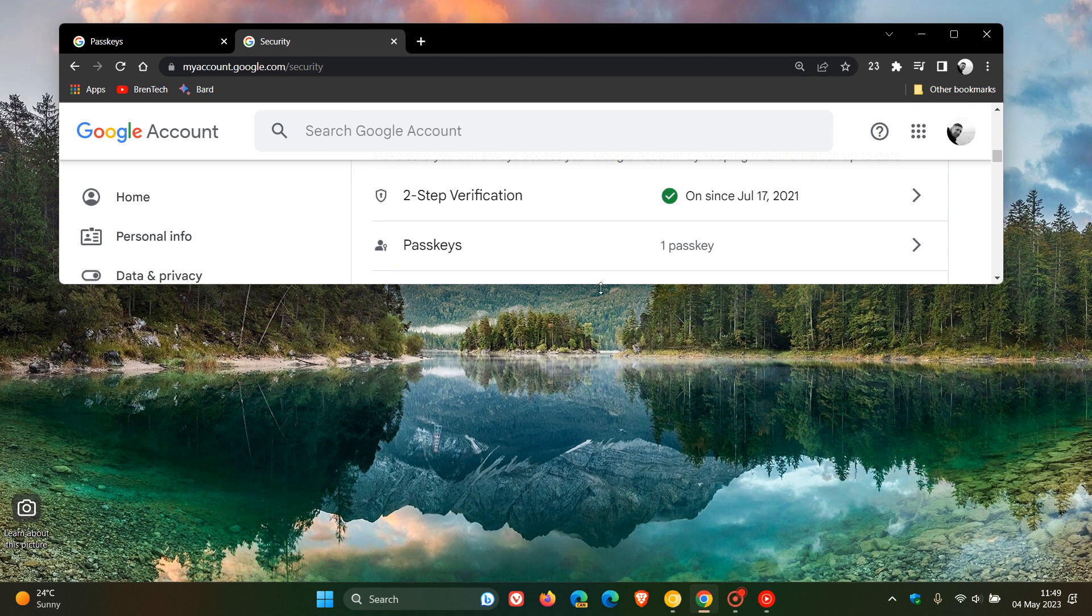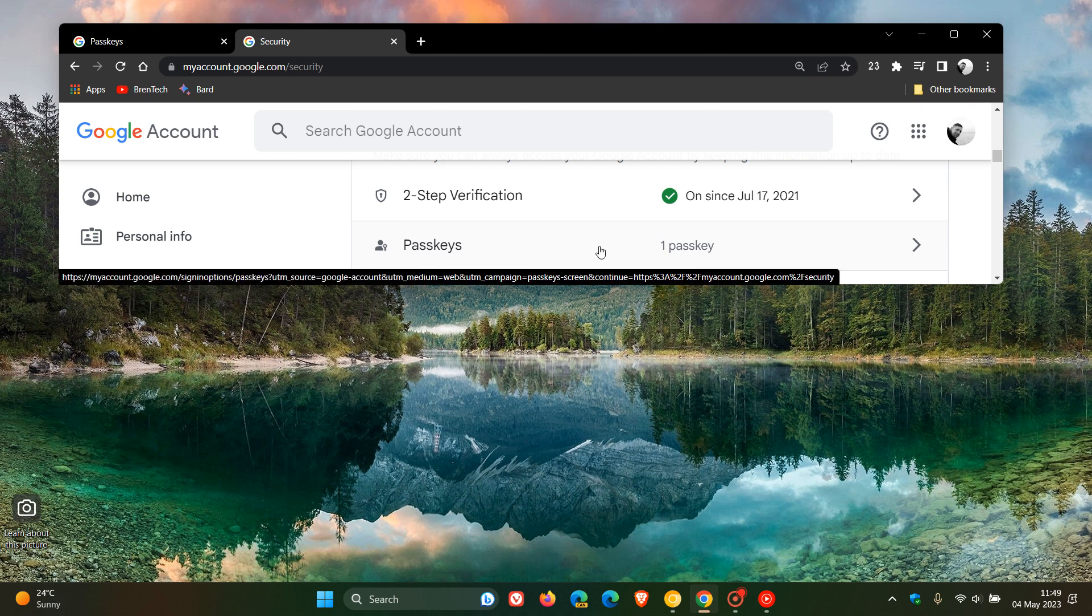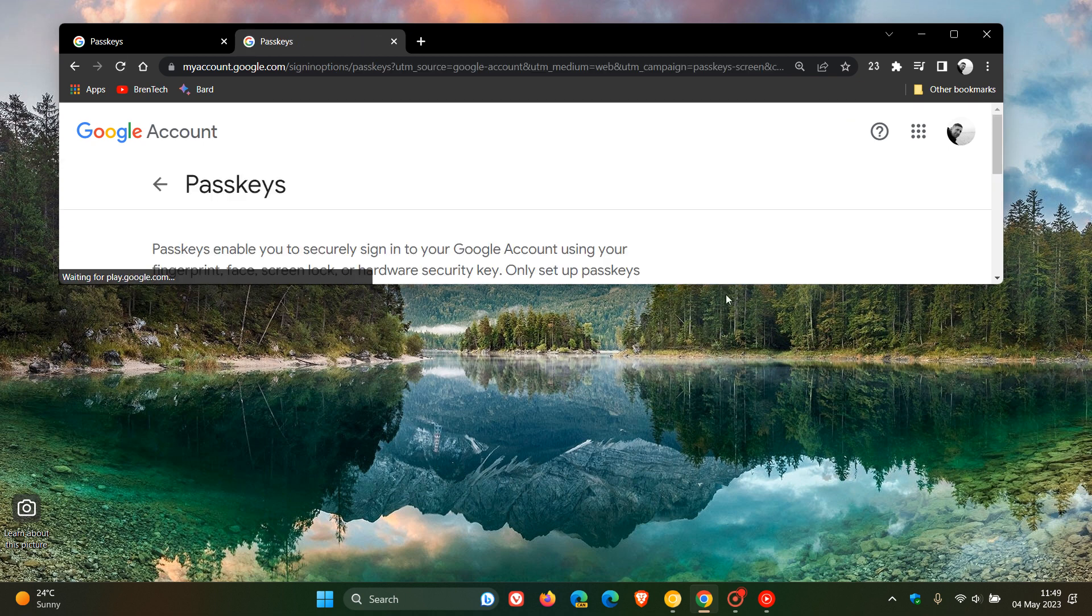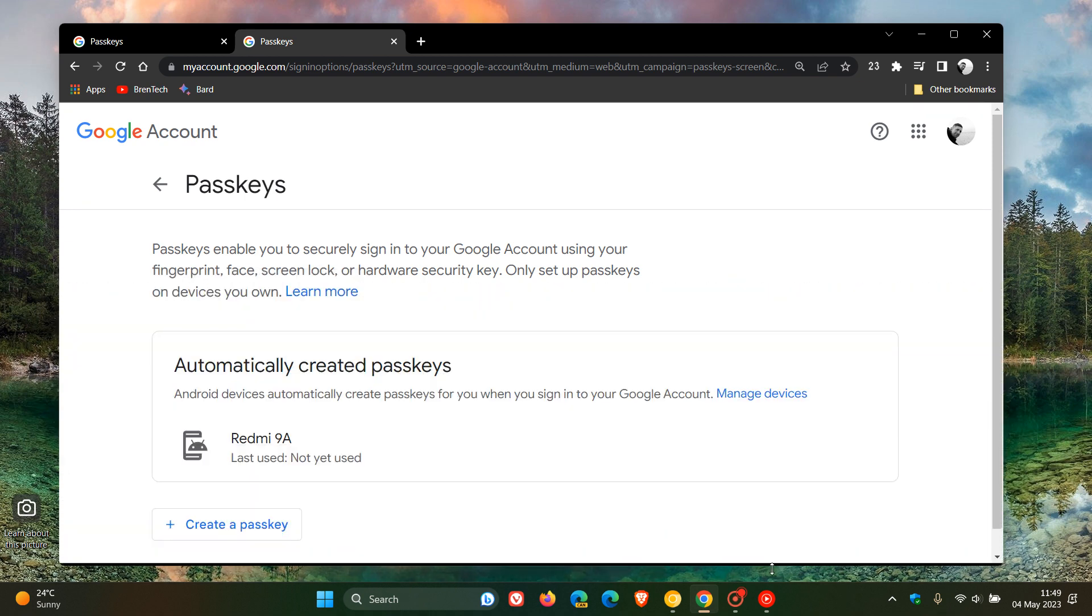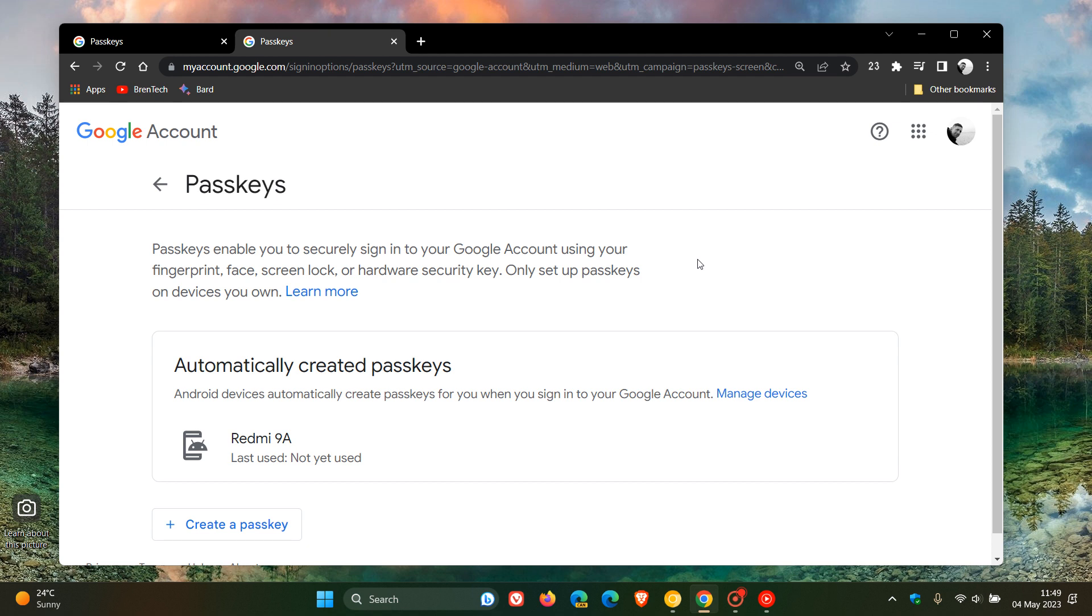And here you'll see as one of the options, passkeys. You click on that, and then what that will do now is it will take you over to the actual passkeys page. And yeah, we can see the info as mentioned. You can sign into your Google account using your fingerprint, face, screen lock, and so on, as mentioned.